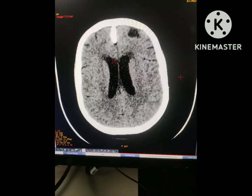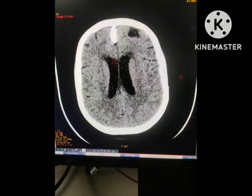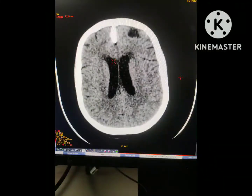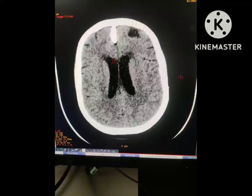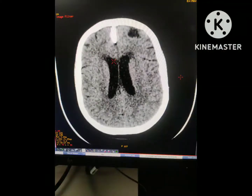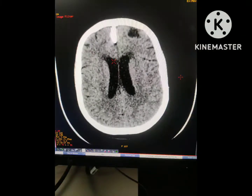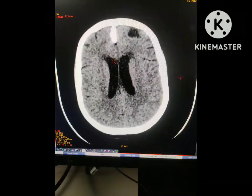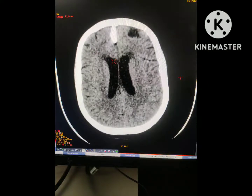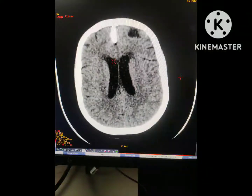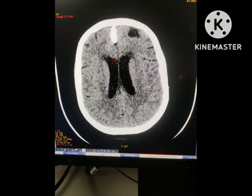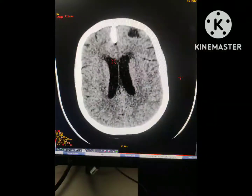Although falx calcification is a common finding, its prevalence and incidence is higher in case of endocrine disorders. It is more commonly found in cases of basal cell nevus syndrome and myotonic dystrophy. So this is all about falx calcification.